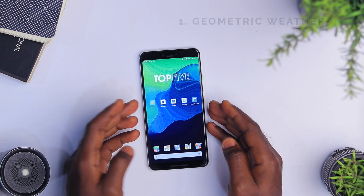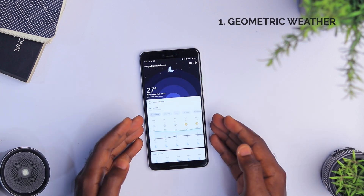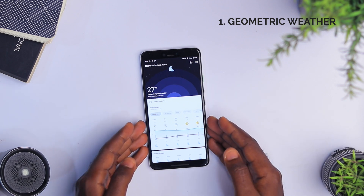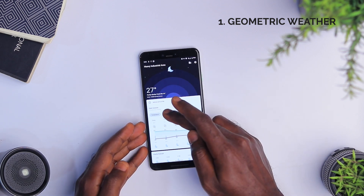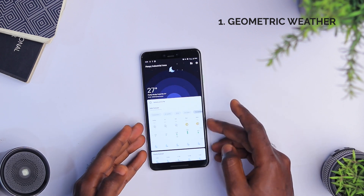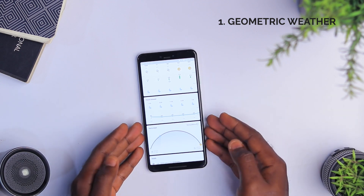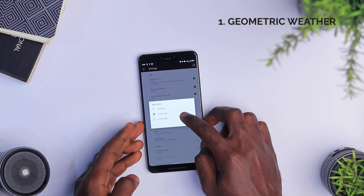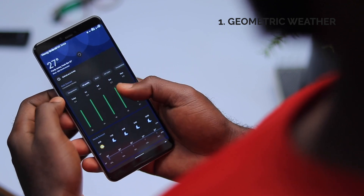The first app I want to talk about is Geometric Weather. Geometric Weather is an elegant and powerful weather app that provides you with real-time weather forecasts and accurate weather metrics. As you can see, we have details like the temperature, air quality, wind, UV index, and precipitation. I must say I love how clean the design is. The app is pretty much intuitive and it also supports dark mode, which looks really good on this app.